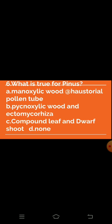Question 7: The smallest gymnosperm form is known as. Option A: Cycas revoluta — absent. Option B: Bowenia spectabilis — absent. Option C: Zamia pygmaea — absent. Option D: Ceratozamia mexicana — this is the smallest gymnosperm form.